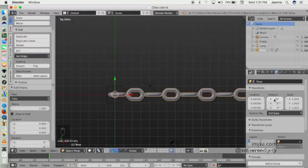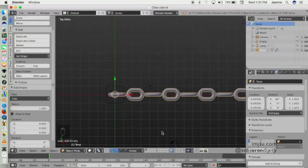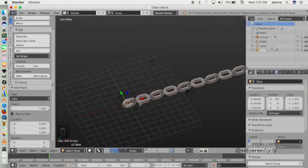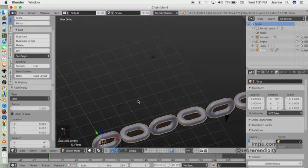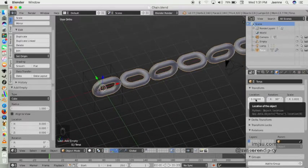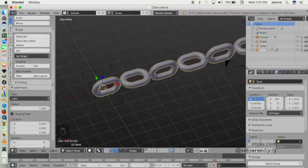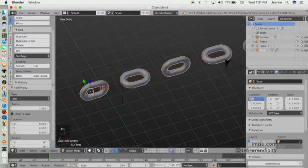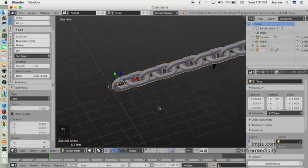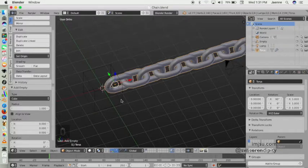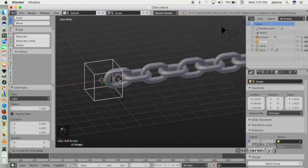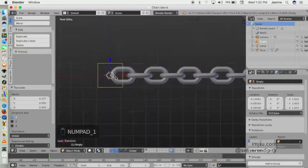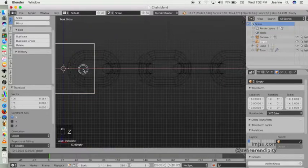Now you see it will create like a chain, but it's not interlinked. So we can change the location here, maybe negative 0.9 like that, or you can drag the empty.